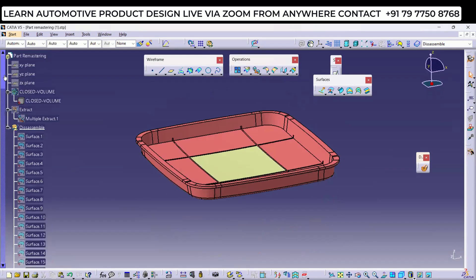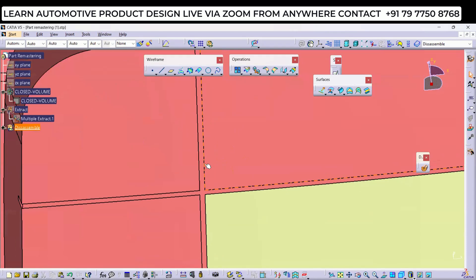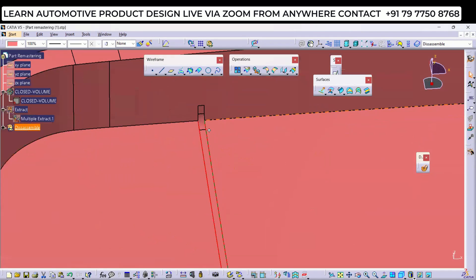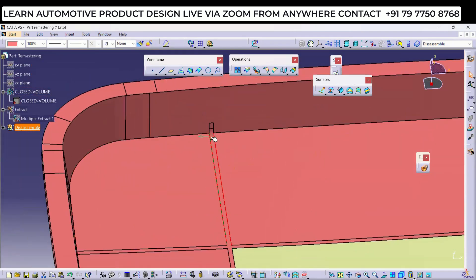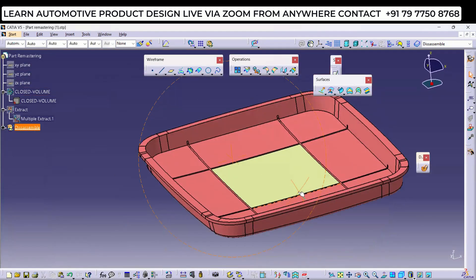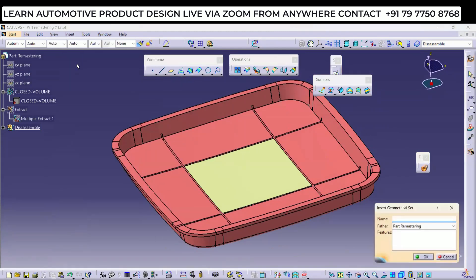Now see what we have to do as output. We need to create surfaces because there is a gap where we removed the ribs. We'll insert a geometrical set and use the Blend command. Why Blend? Because the inputs are two profiles — two curves — so we can use Blend. For the Blend command input, we need boundaries.